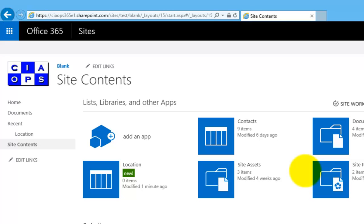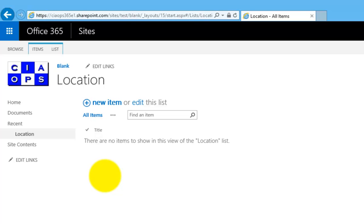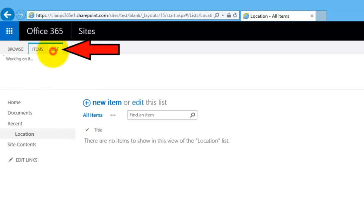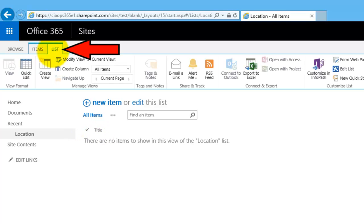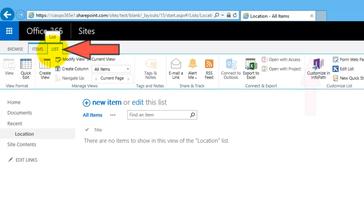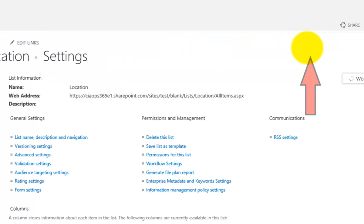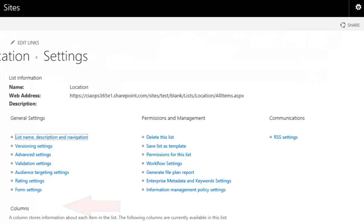To get to that, I just click on location here and you'll see that the only column I've got is title. The first thing I'm going to do is go into list up the top here, go into list settings and start customizing this.